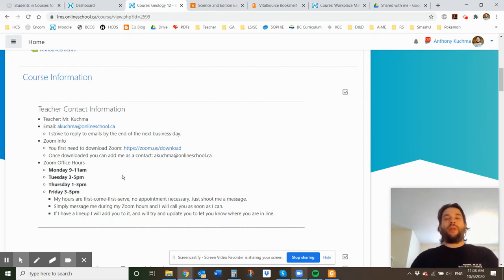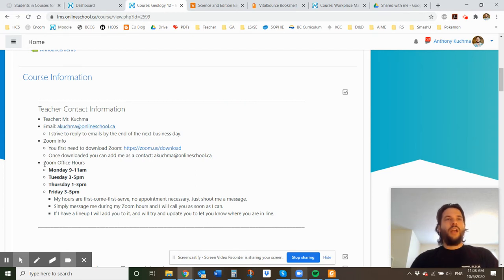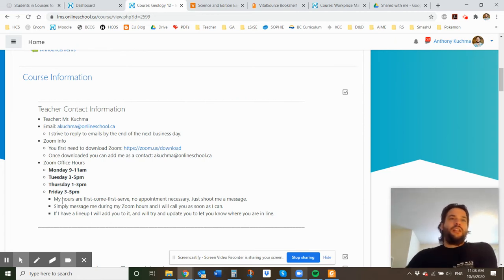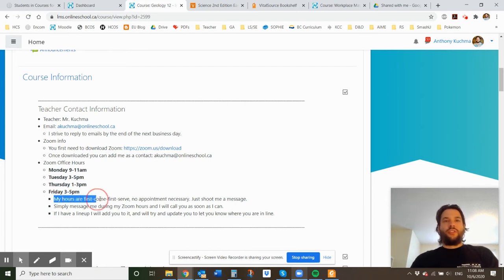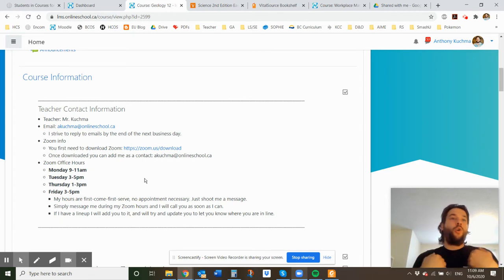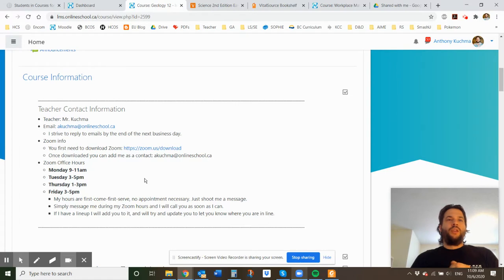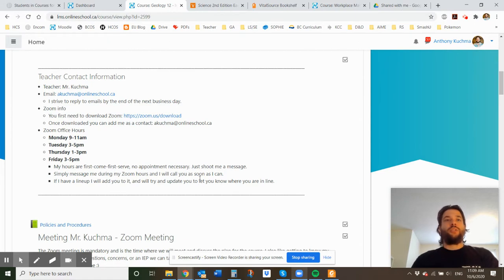Oftentimes students will do this through their parents account because most parents already have a Zoom account made. If you have a Zoom account made, that's awesome. You can simply add me as a contact at akuchima.onlineschool.ca. I have weekly office hours where you can pop in and chat with me. They are listed here right now. These are my hours for the year. Mondays are in the morning. Tuesdays and Fridays are kind of late afternoon and then Thursday early afternoon. And it's all first come first serve. So if you're wanting to chat with me, shoot me a message in Zoom to let me know that you're there. Please don't email me because I'm not going to be checking my emails while I'm Zooming.